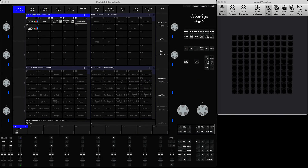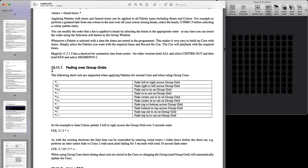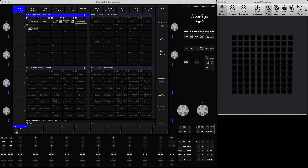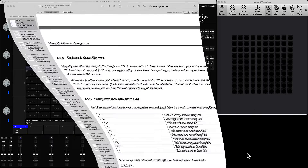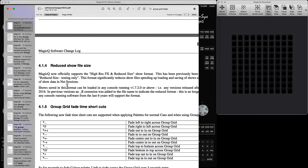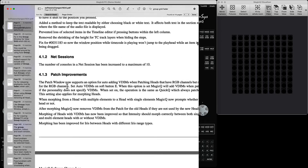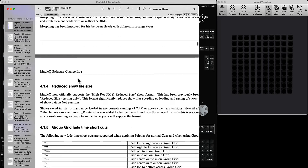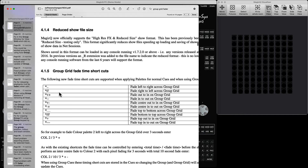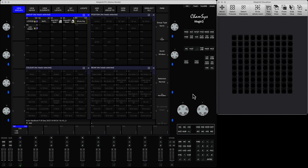If you want, you can always find the same information in the manual — it's in section 10.11.1 called 'Fading Over Group Grids'. If you're watching in the future the section might have changed, but this gives you an indication of what it's called. It's also listed in the software changes for version 1932. Note there is currently a typo in the documentation — it should be star plus plus plus plus. Let me show you how it works.